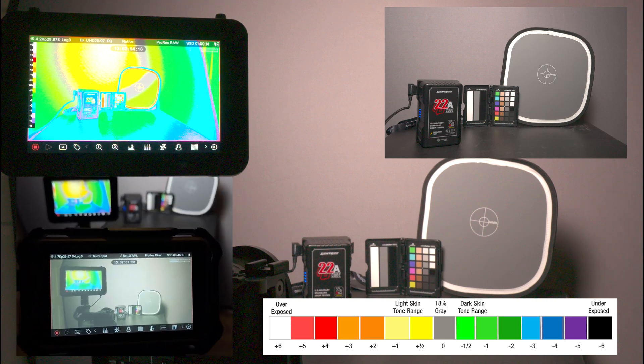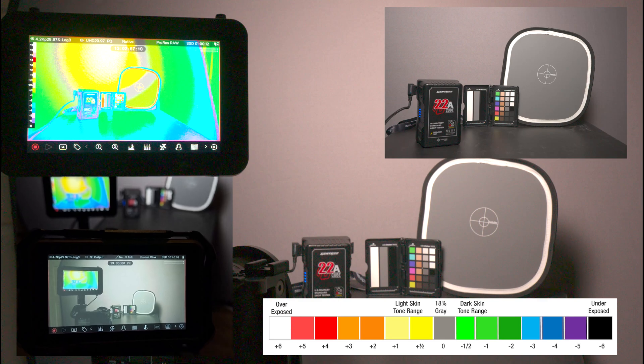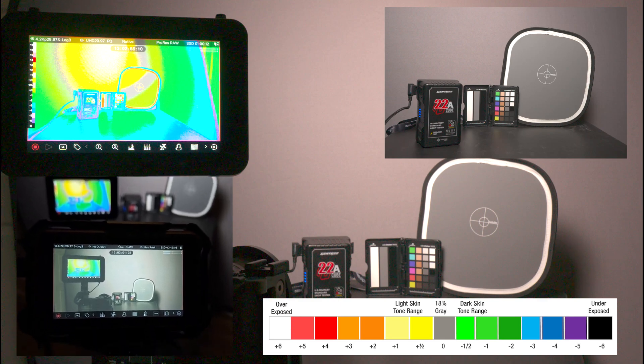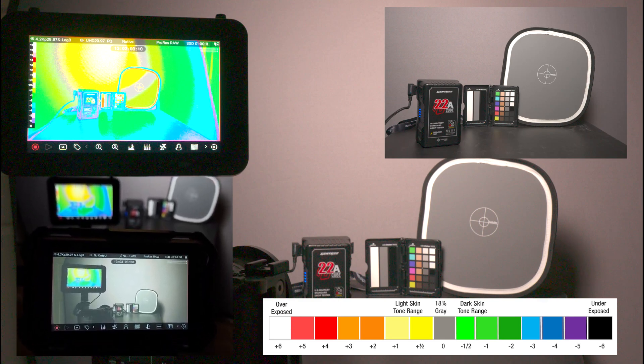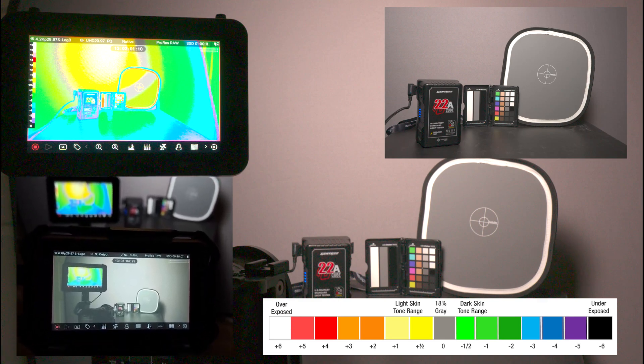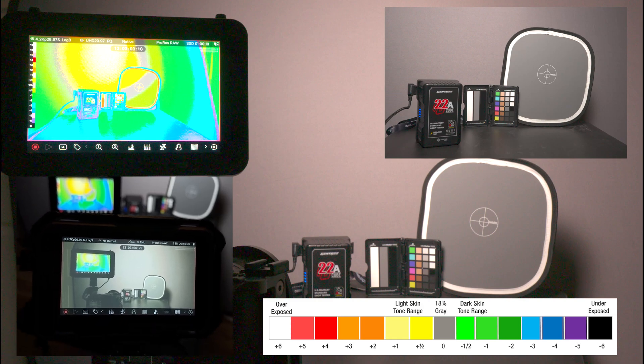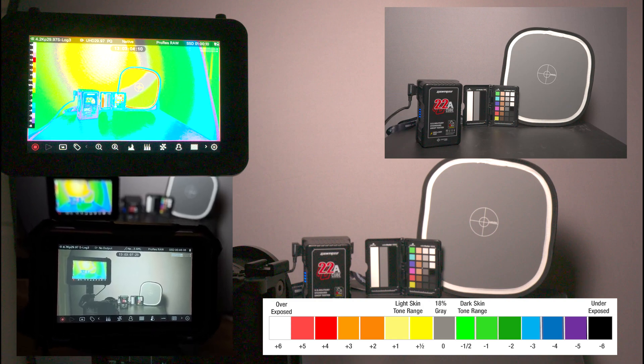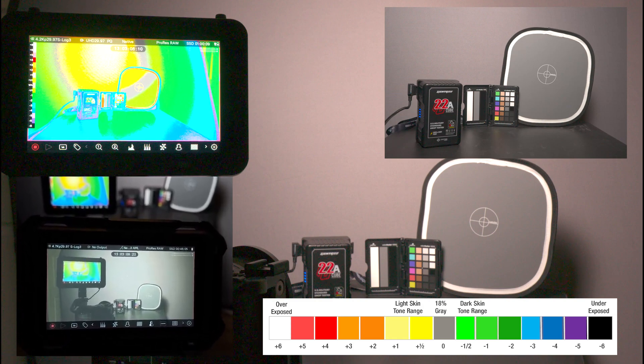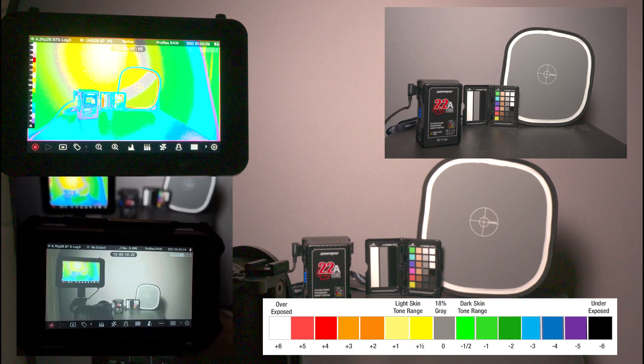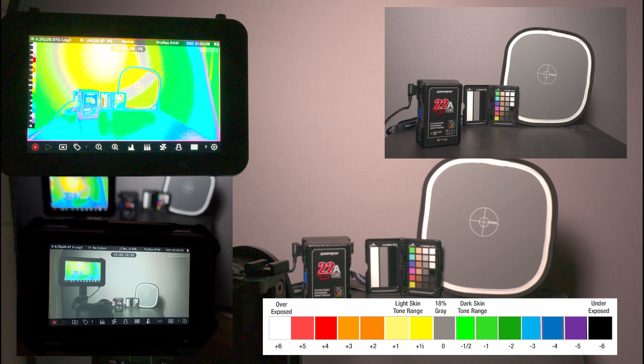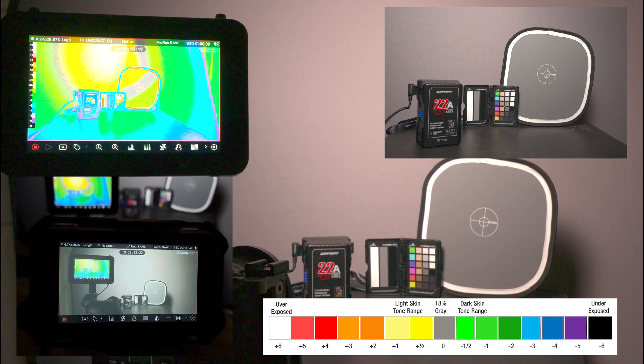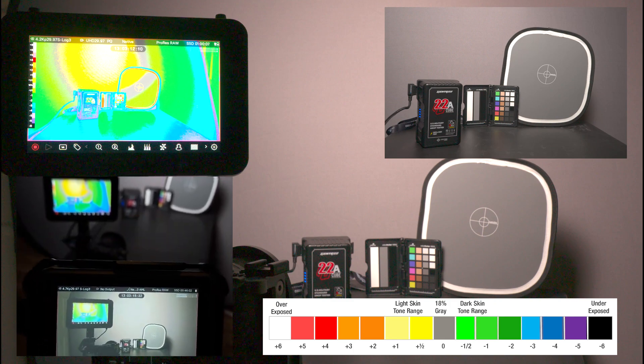The Ninja Ultra showing that the back of the Shogun Ultra is overexposed.